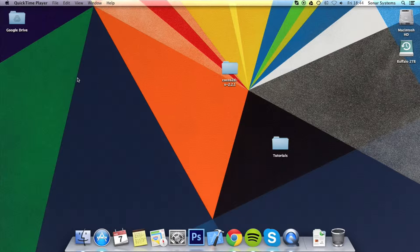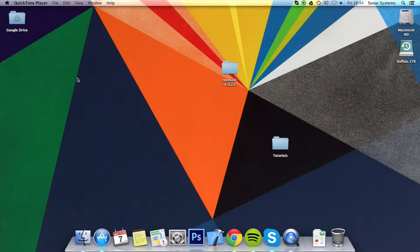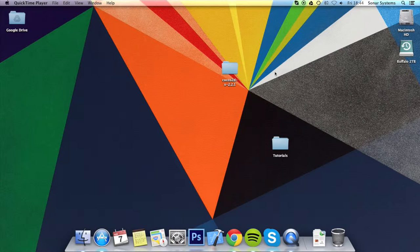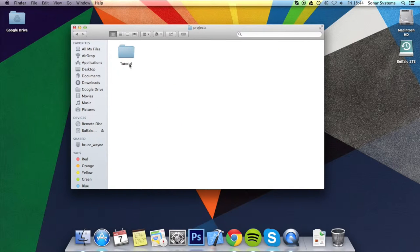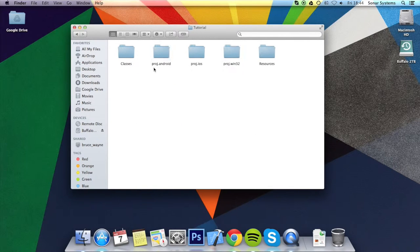Assume you've done tutorial 40. If you haven't, there'll be a link in the description to the source code. And as usual, there'll be a link in the description to the source code produced from this tutorial. I'm just going to go and open up the project from tutorial 40.